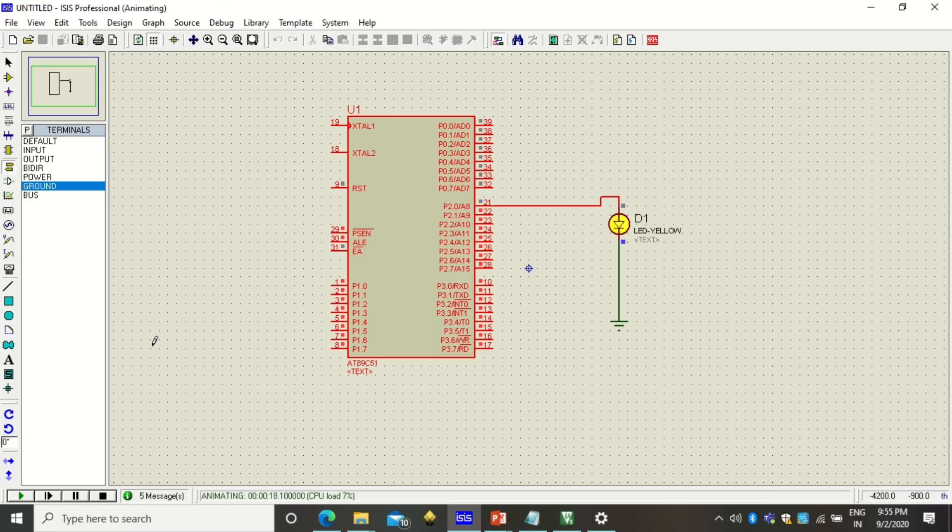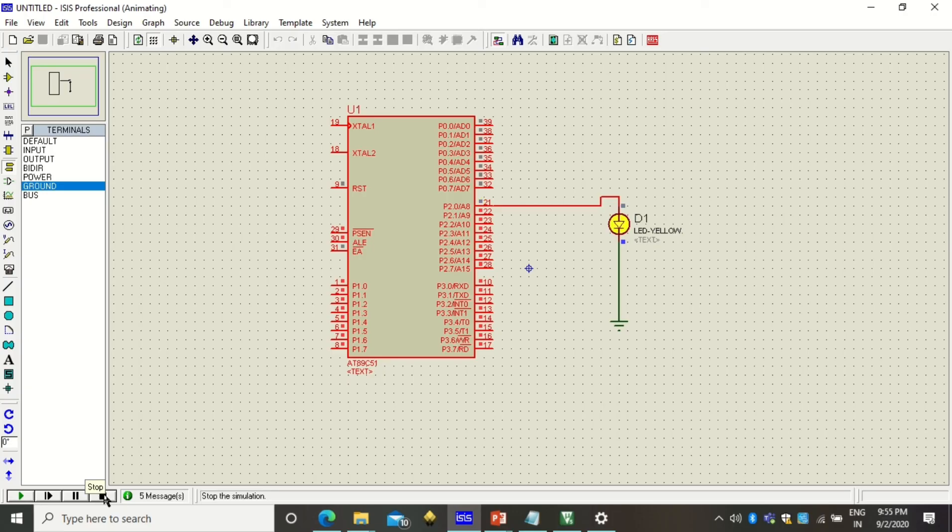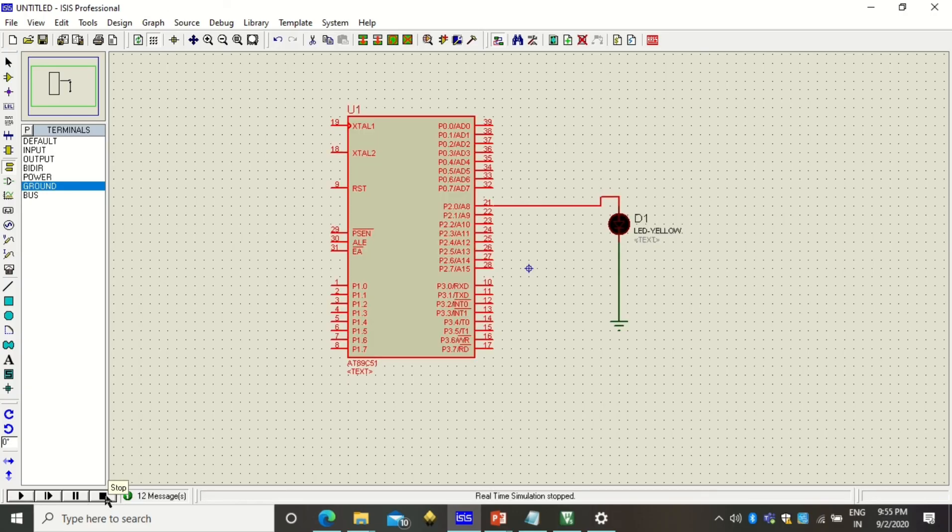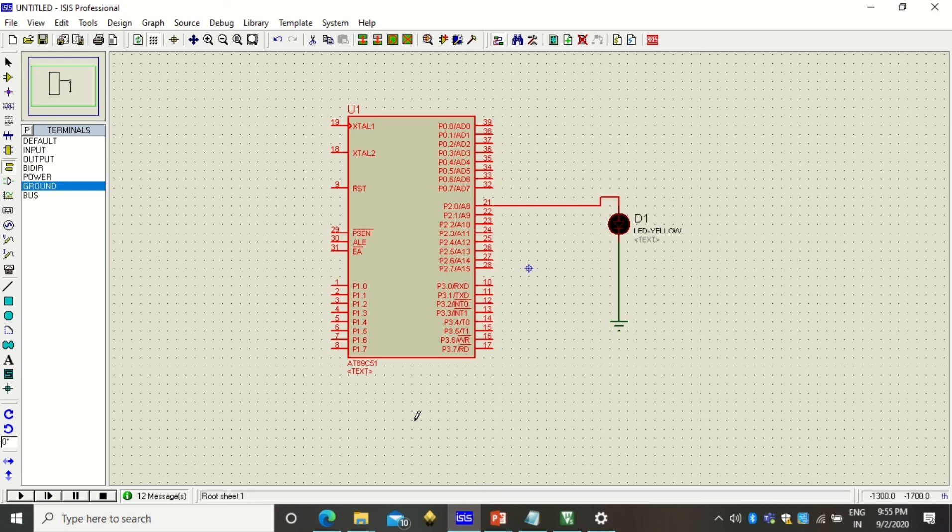We are actually going to see how the different LED patterns can be generated using this kind of simulation. Here is the stop button by which you can stop this simulation. This is how blinking LED program can be implemented. Thank you for watching this video.